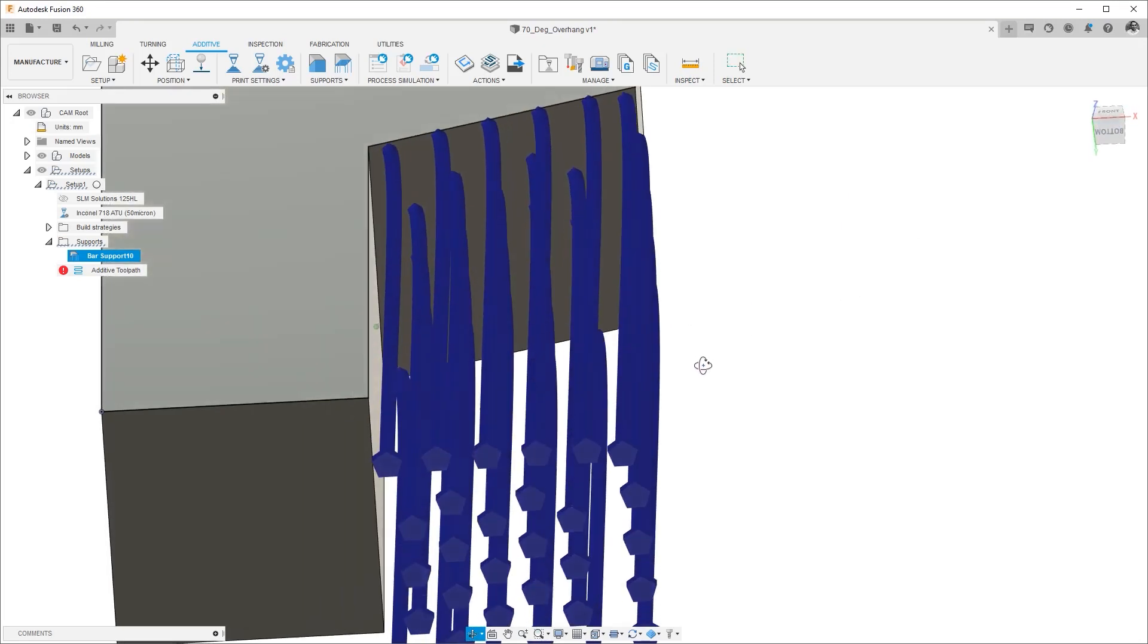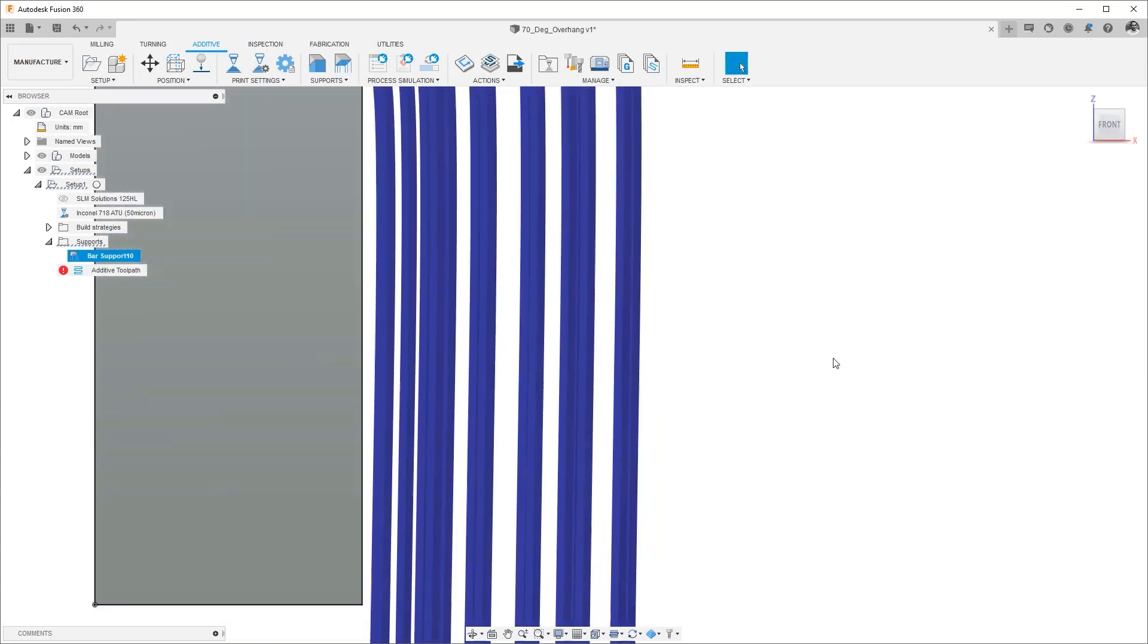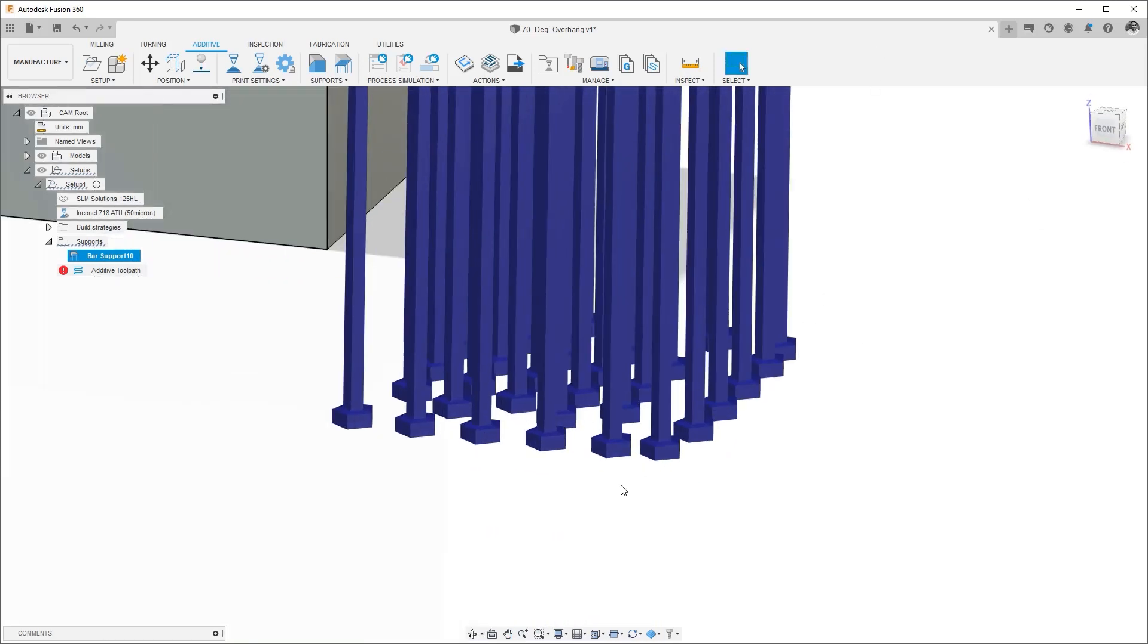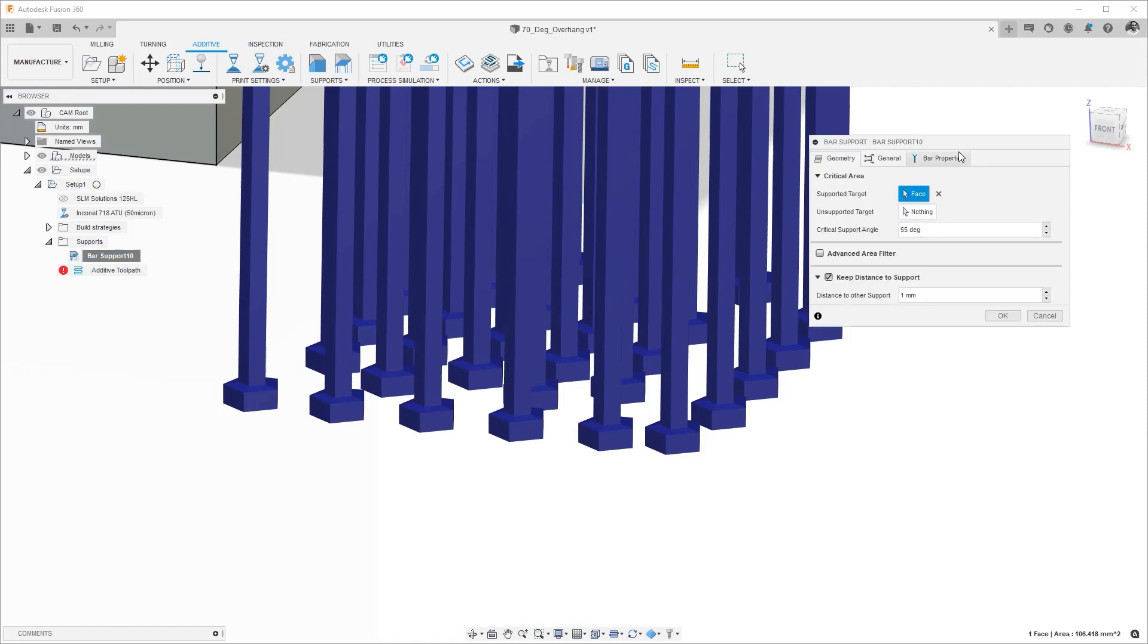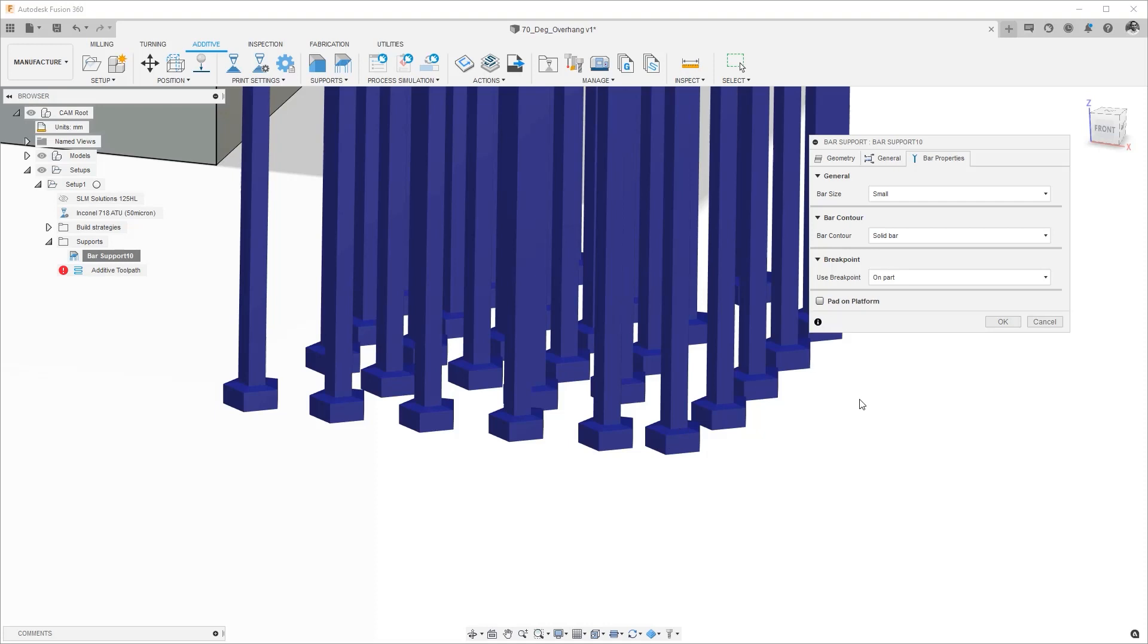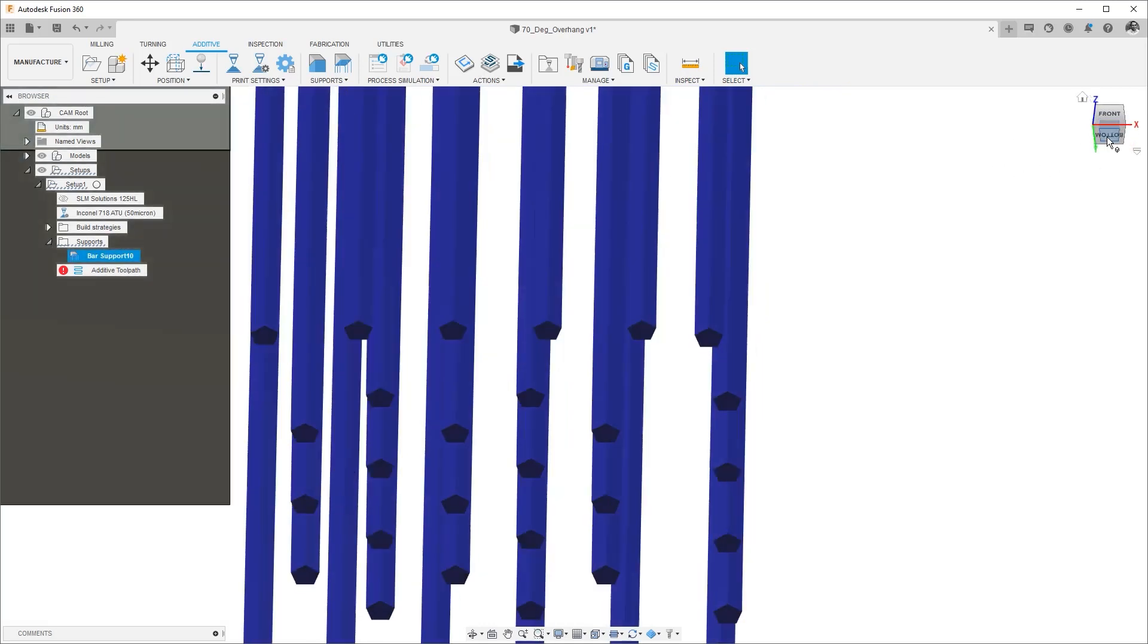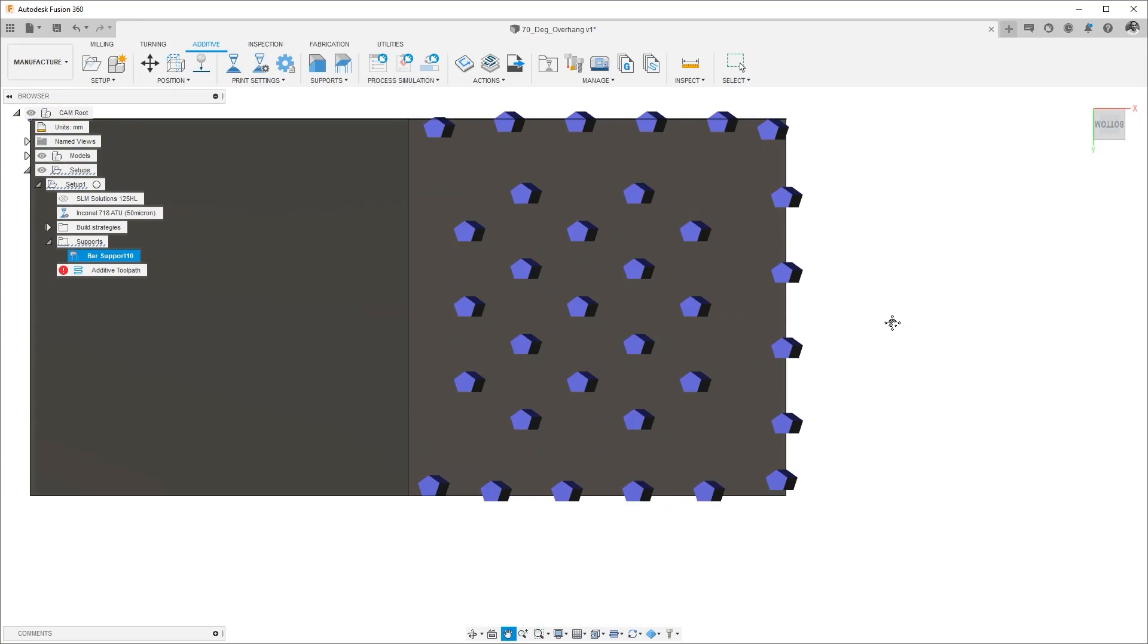Here you see not only the bar support profile but also something we call a pad. So these pads connect the bar supports to the build plate by adding extra area. Let's go ahead and turn it off just for visibility sake. So I'll turn off the pad on platform and hit okay and all of these bars will just be bars that go and touch the build plate. Now we can look at it from the bottom one more time to understand what we're looking at.